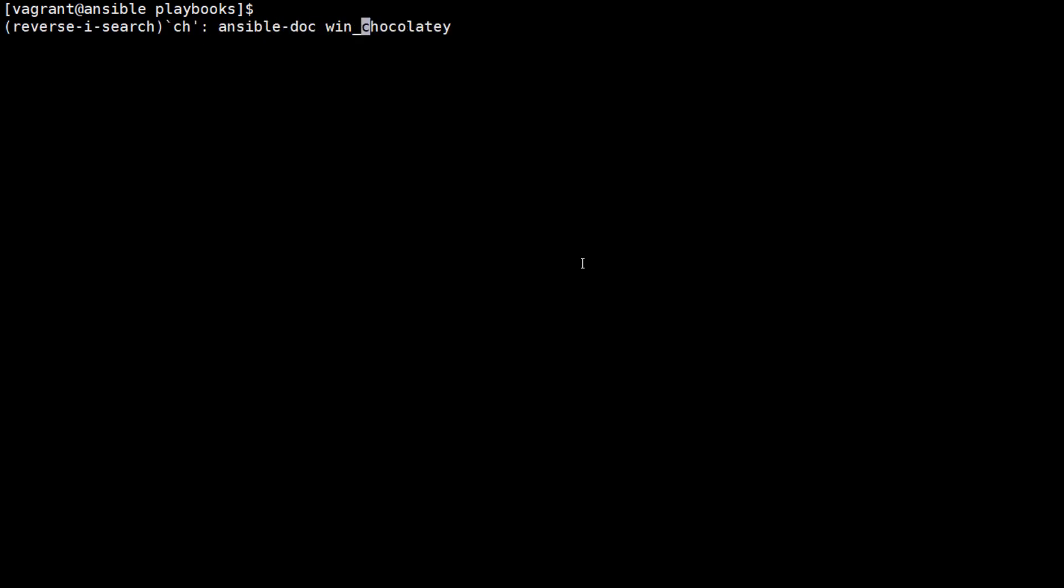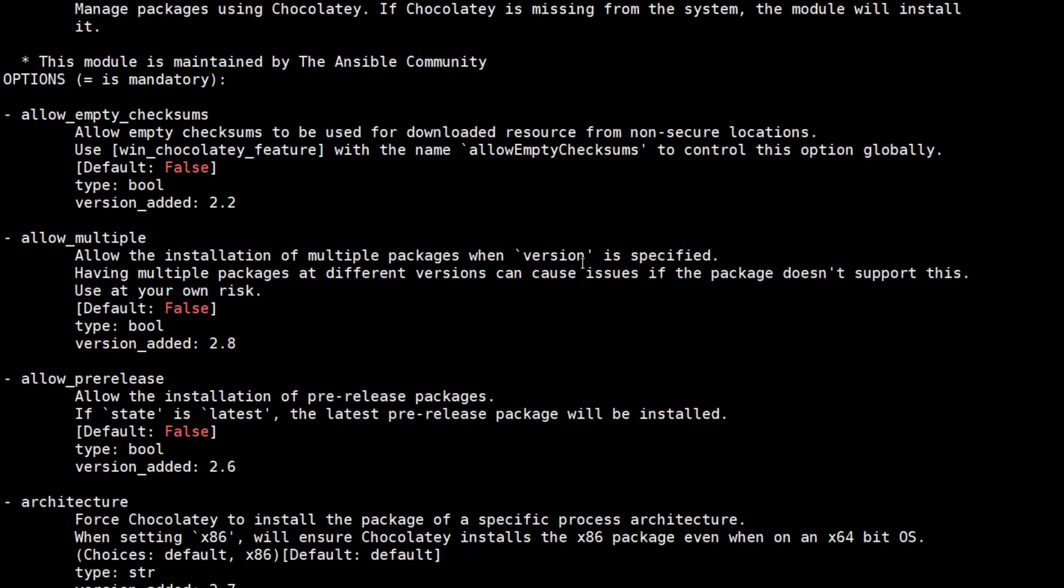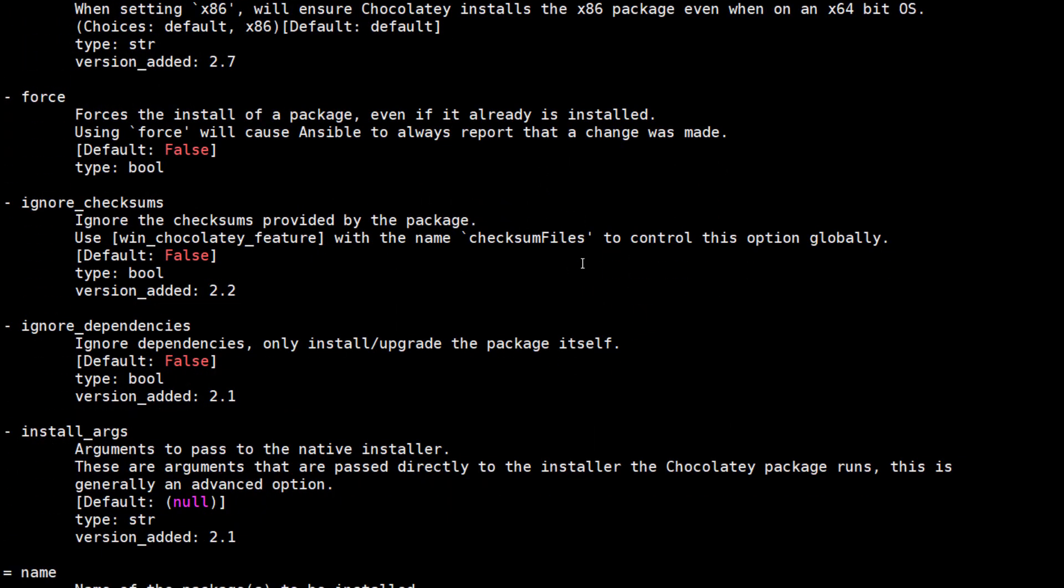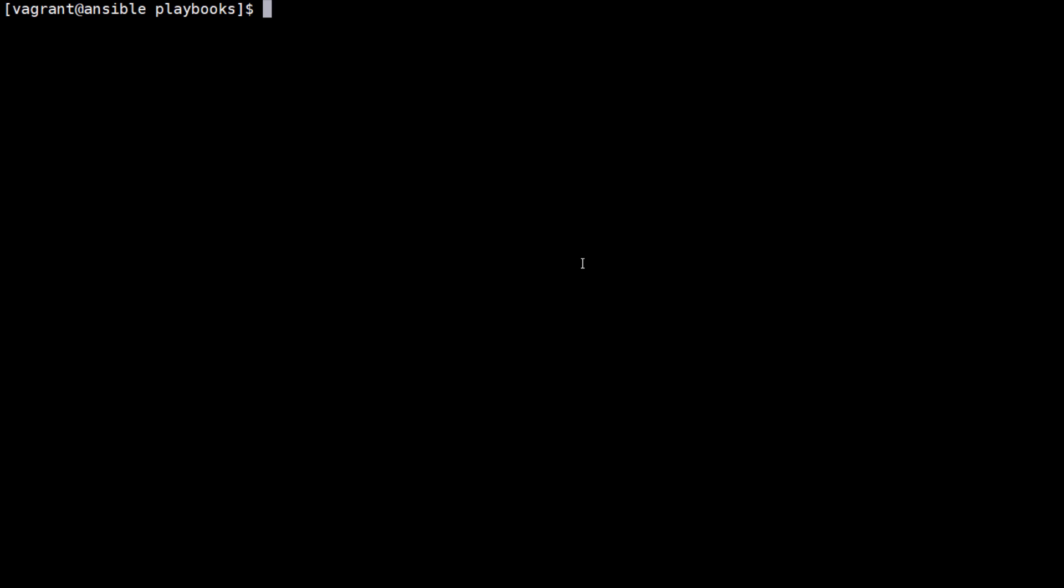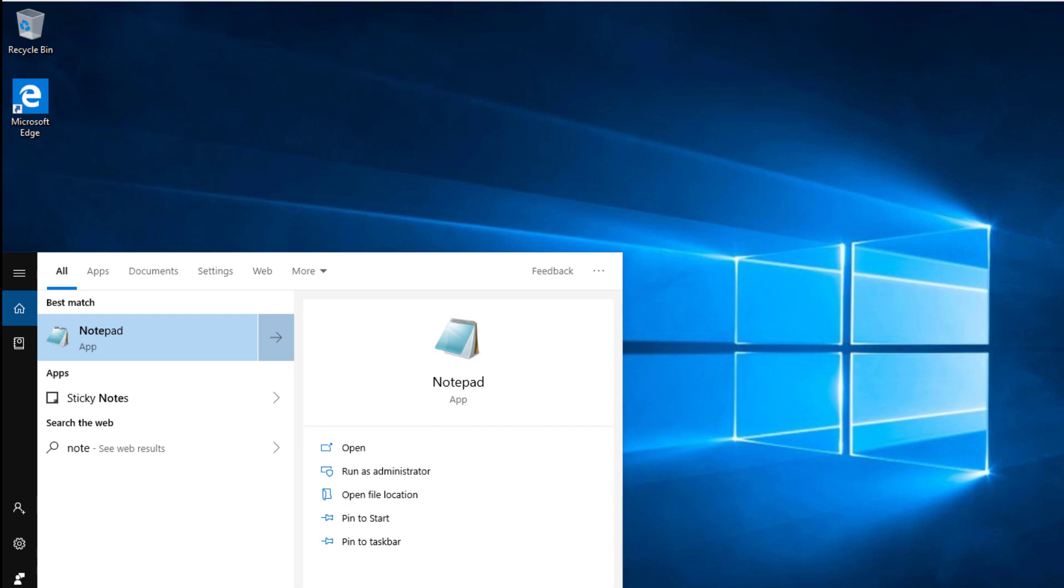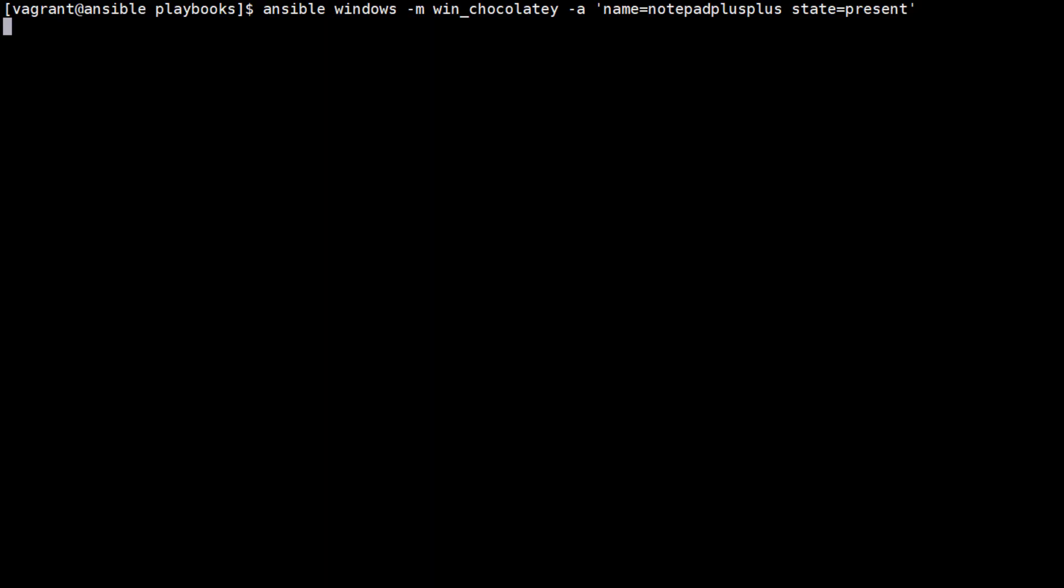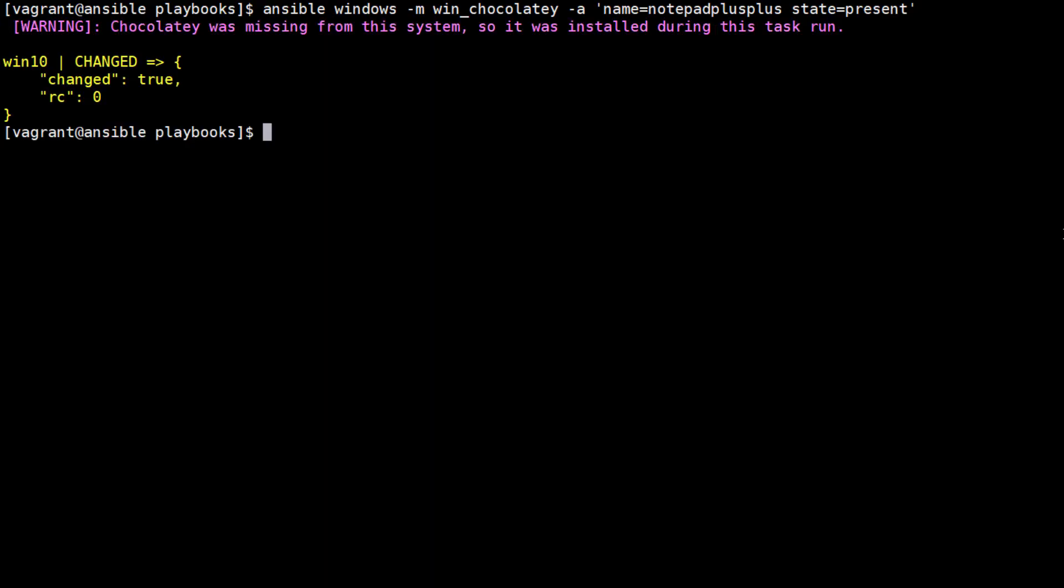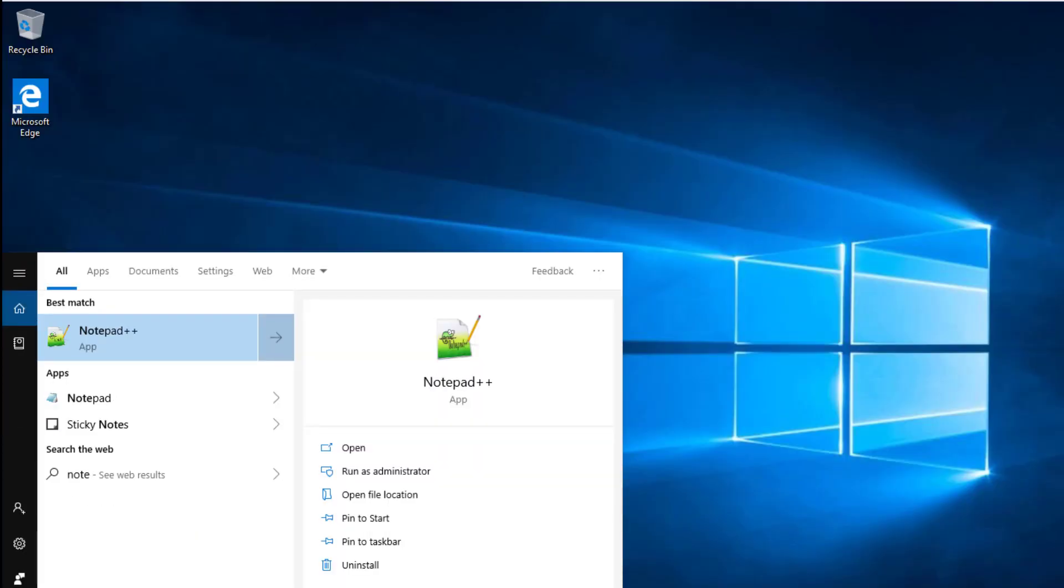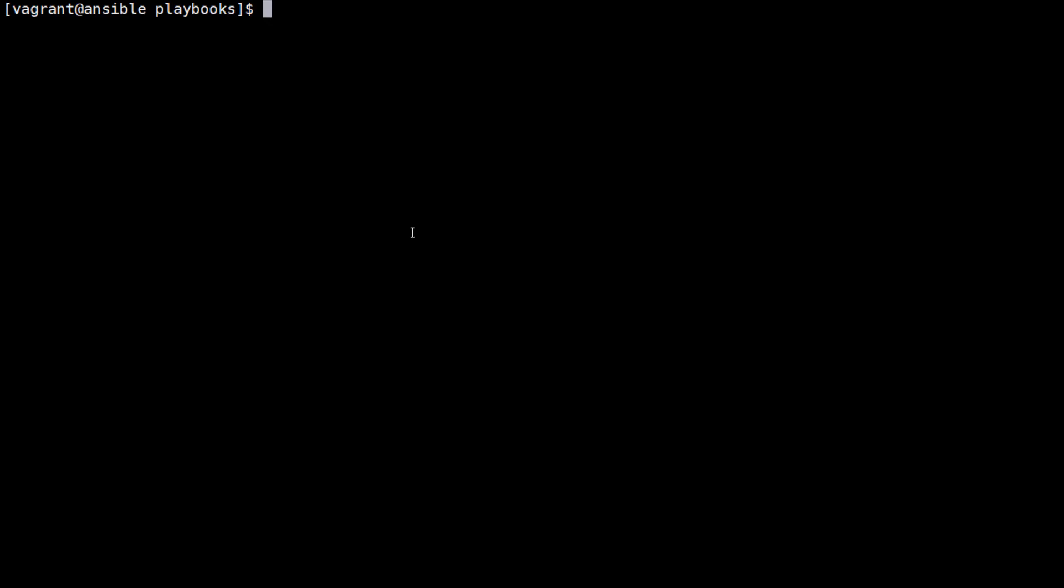Next we'll install Windows packages using win_chocolatey. Explore the win_chocolatey documentation with ansible-doc win_chocolatey. We install Notepad++ using the command: ansible windows -m win_chocolatey -a name=notepadplusplus state=present. Here we are using the win_chocolatey module on Windows hosts. Once the command is successfully executed, we can see Notepad is now available in the Windows system.